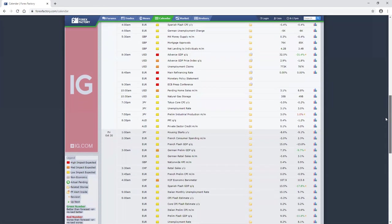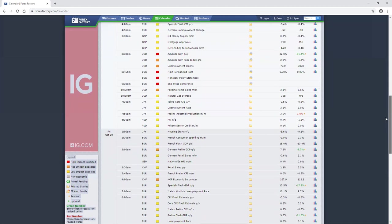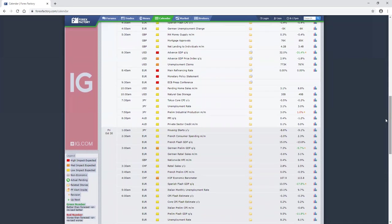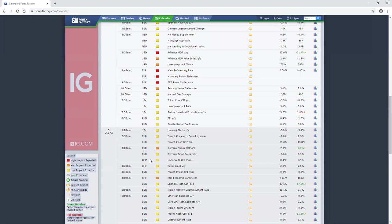Also tomorrow morning we have ECB conference, we have their main refinancing rate in the morning. A lot of these things are important for reasons we've talked about already: economic growth, debt repayment, Brexit.